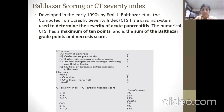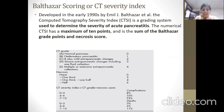CT grades: normal pancreas scores 0; edematous pancreatitis scores 1; edematous pancreatitis with mild extra-pancreatic changes scores 2; severe extra-pancreatic changes including one fluid collection scores 3; and multiple or extensive peripancreatic collections scores 4. For necrosis: none scores 0; less than one-third scores 2; one-third to less than one-half scores 4; and more than one-half scores 6.